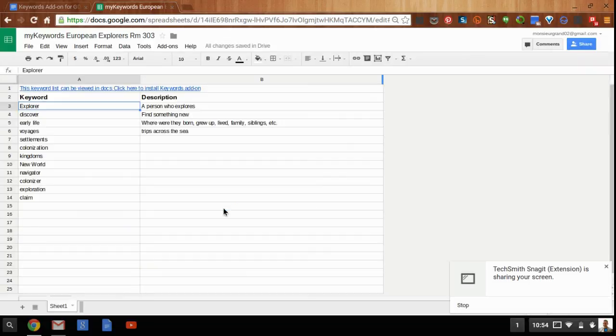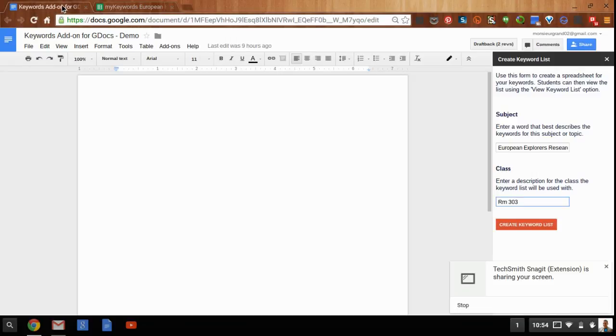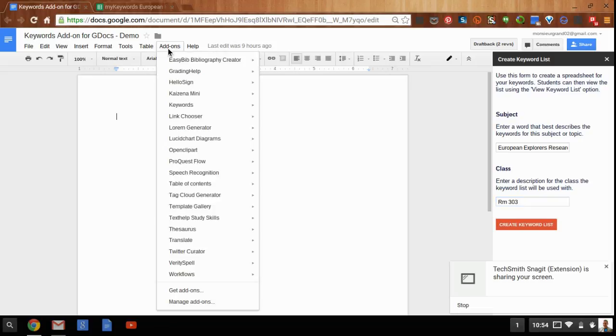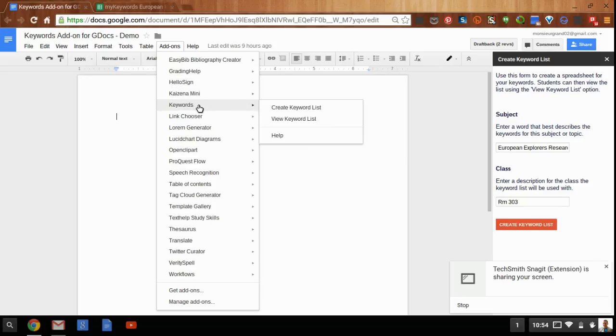Once your students have access to the spreadsheet in their drive, they'll be able to view the list within the keywords add-on in their own Google Doc. So once that list is created for the teacher and the students, your students could go to the keywords add-on, and instead of creating, they can view the keyword list.